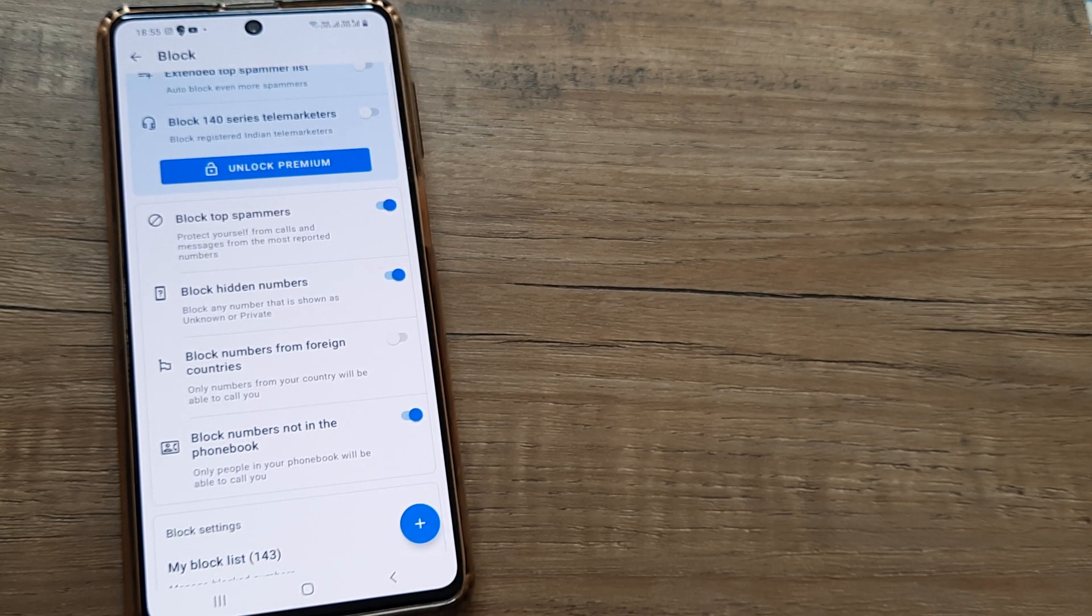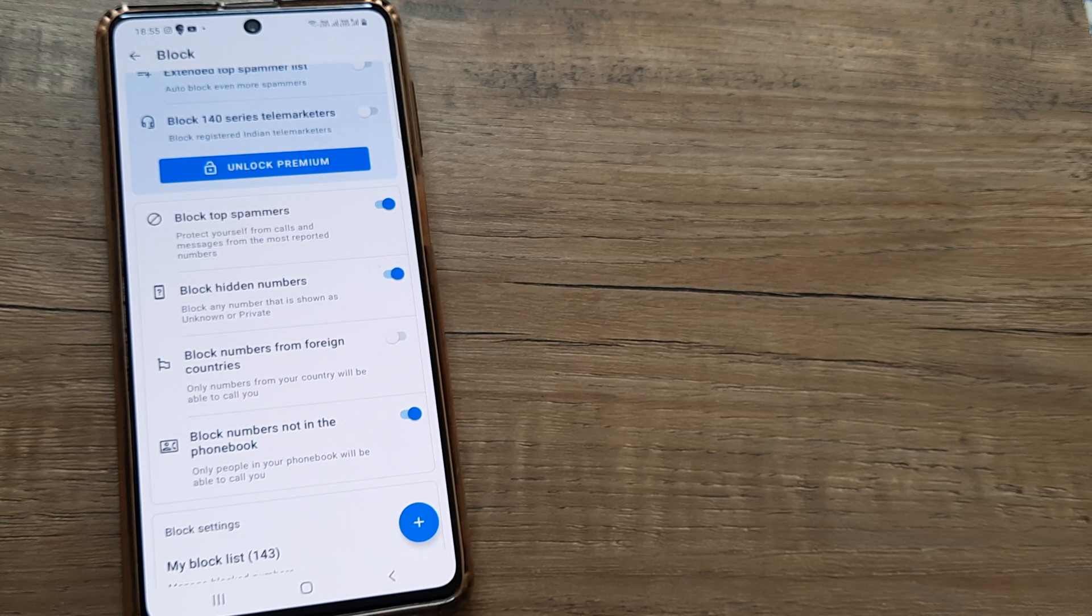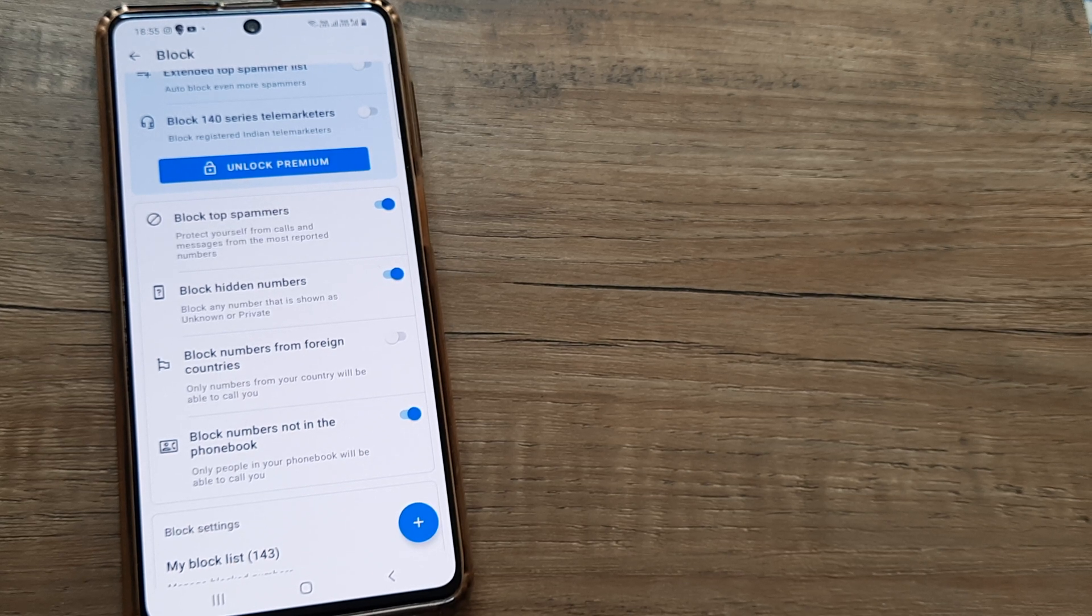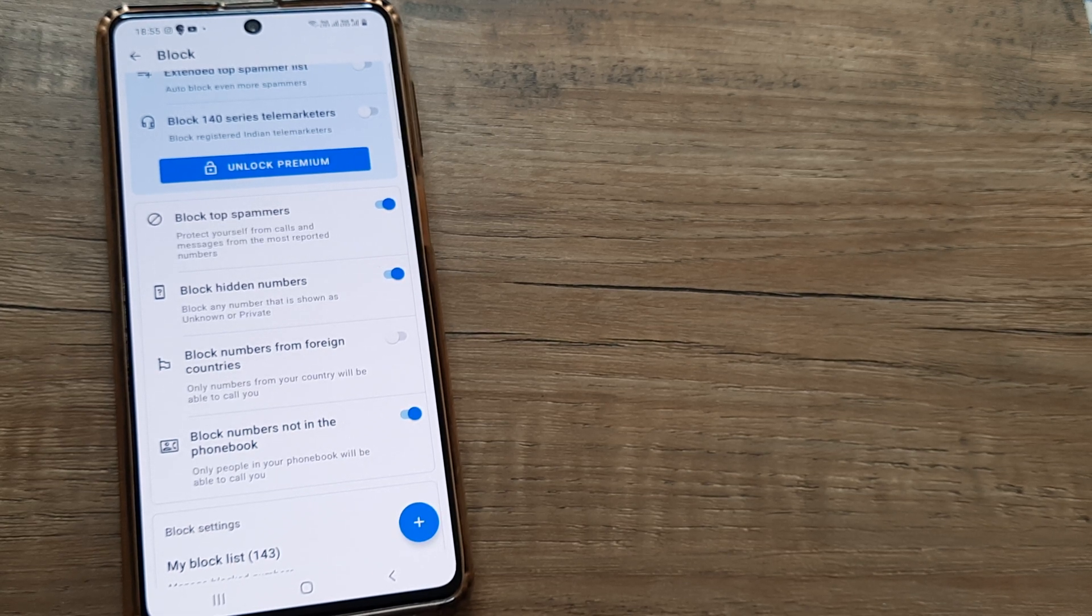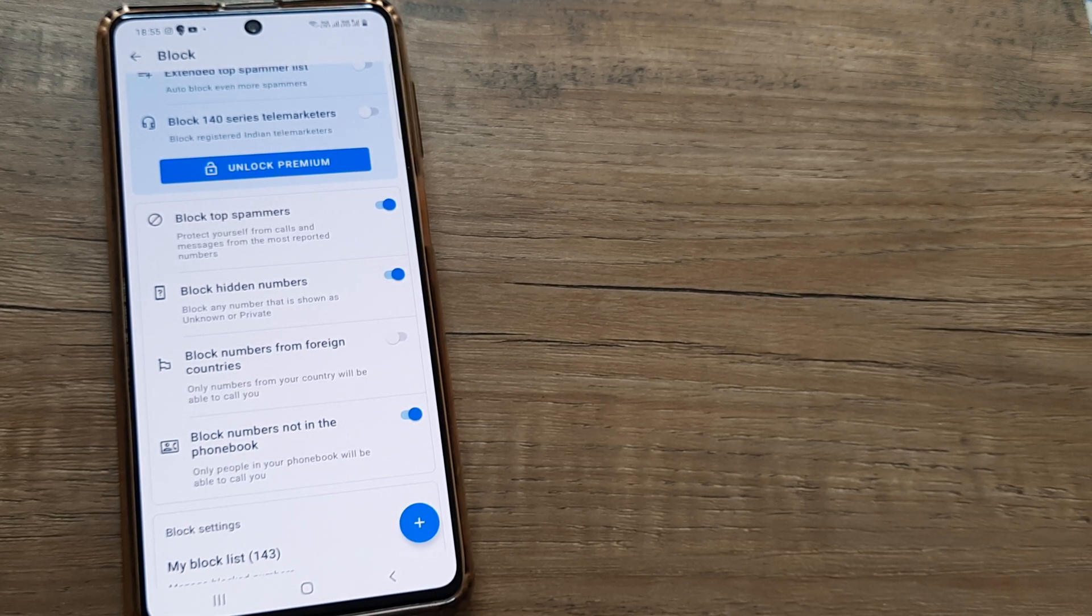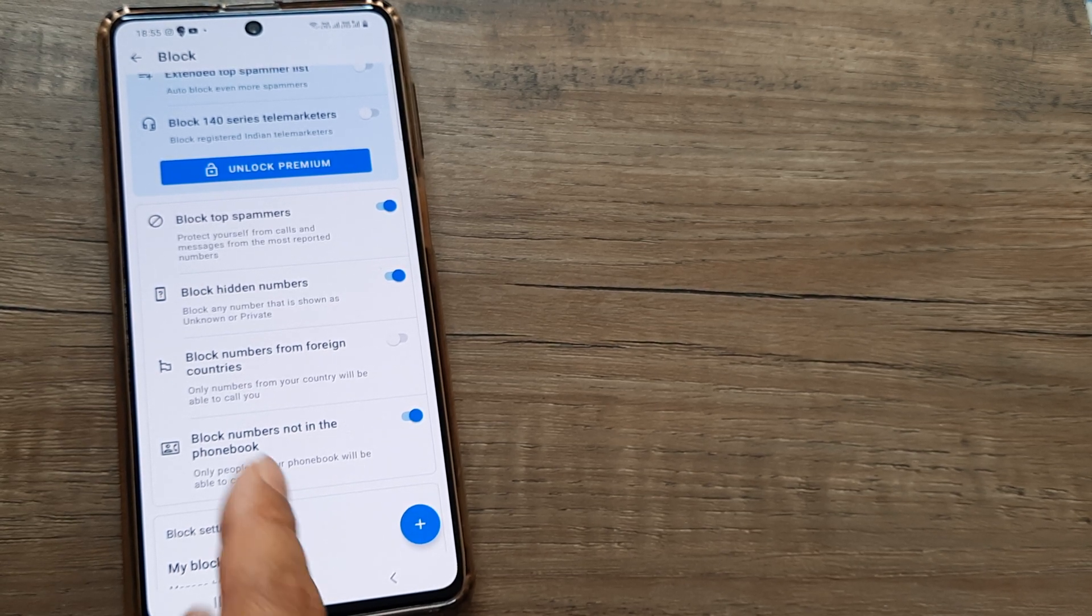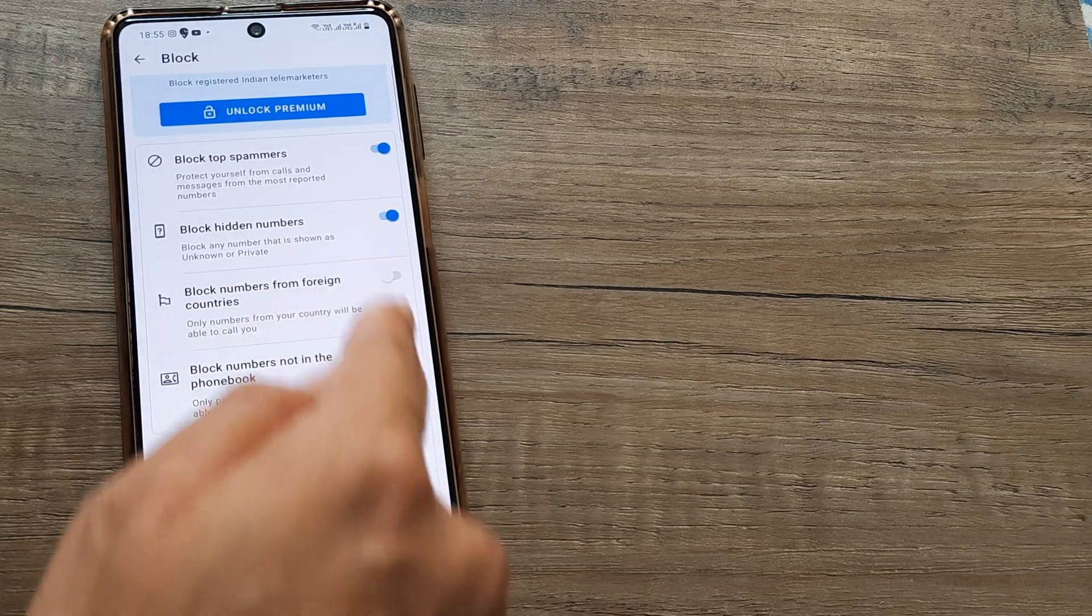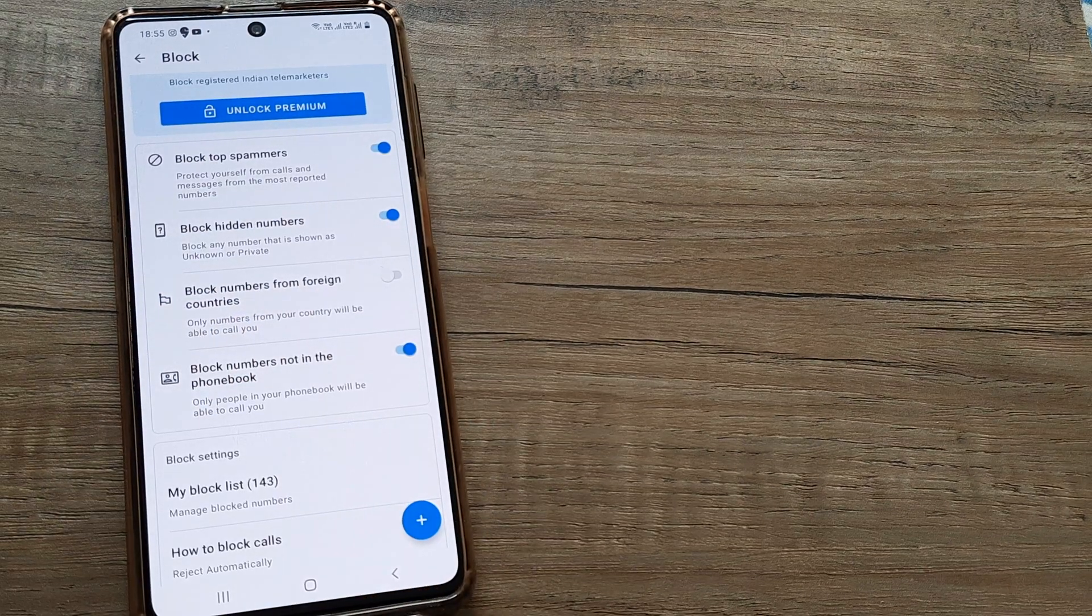Likewise, if you don't want calls from foreign countries or if you don't want calls from people who are not a part of your contact list, you can turn all those things on.